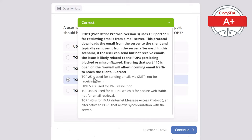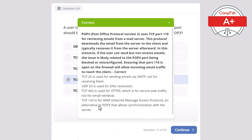TCP 25 is used for sending emails via SMTP, not for receiving them. UDP 53 is used for DNS resolution. TCP 443 is used for HTTPS, which is for secure web traffic, not email retrieval. TCP 143 is for IMAP — Internet Message Access Protocol — an alternative to POP3 that allows synchronization with the server.